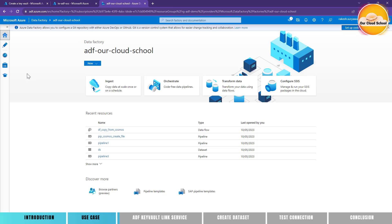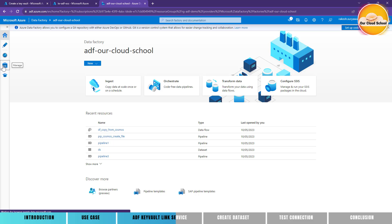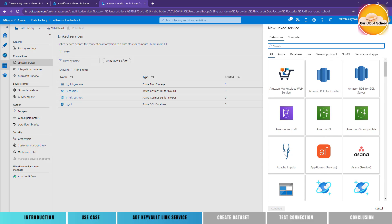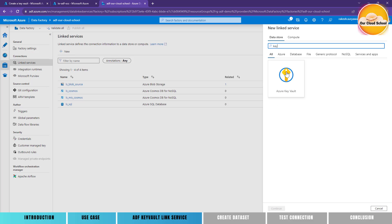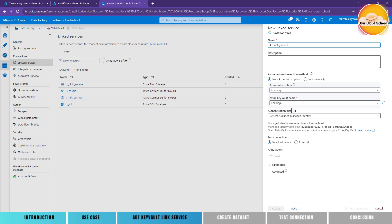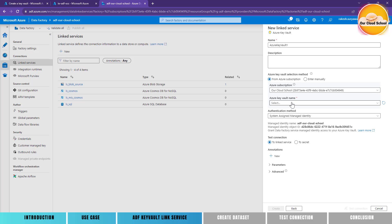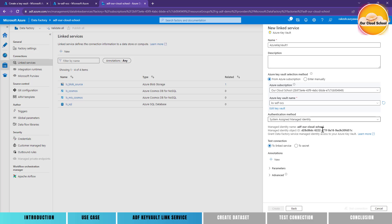Let's go to the Azure Data Factory — that is where I'm going to create the Key Vault based linked service. I'll click on Manage, and here under the connection linked service option you will find different types of linked services. Let's create a new linked service of type Key Vault. I'm going to search for Key Vault and select it, then click Continue. The Key Vault selection method is by Azure subscription, so I'll use my Azure subscription and choose the Key Vault name.